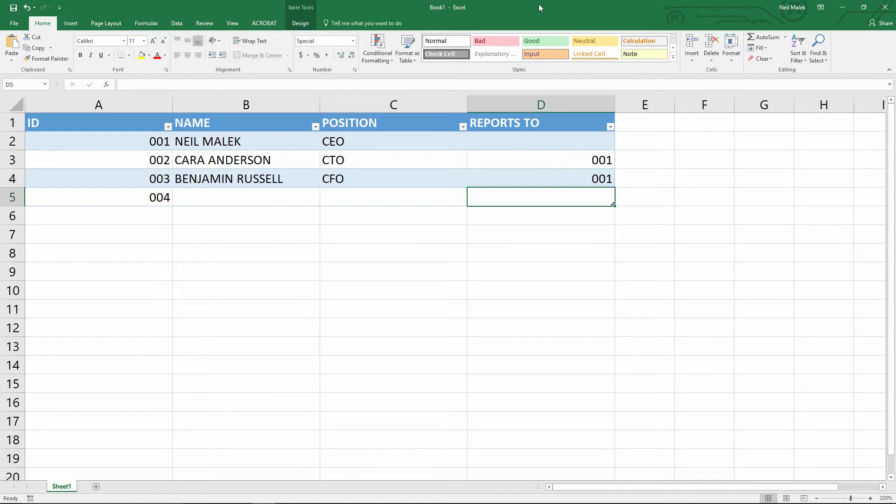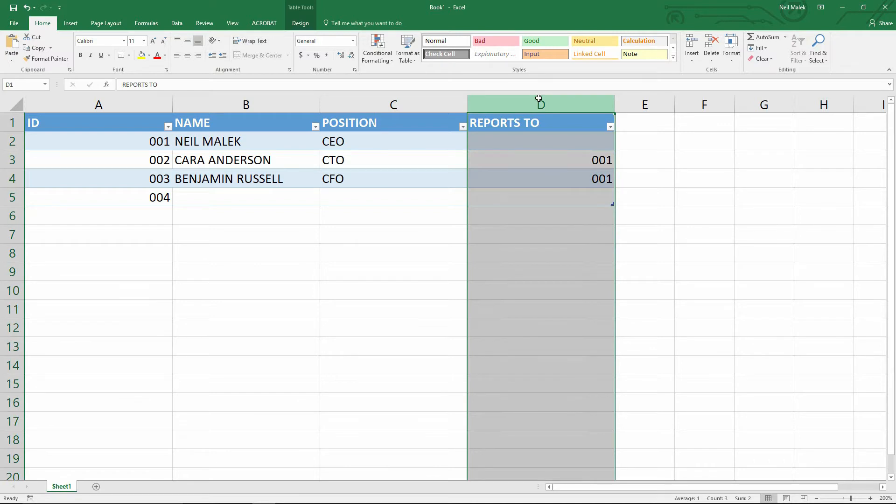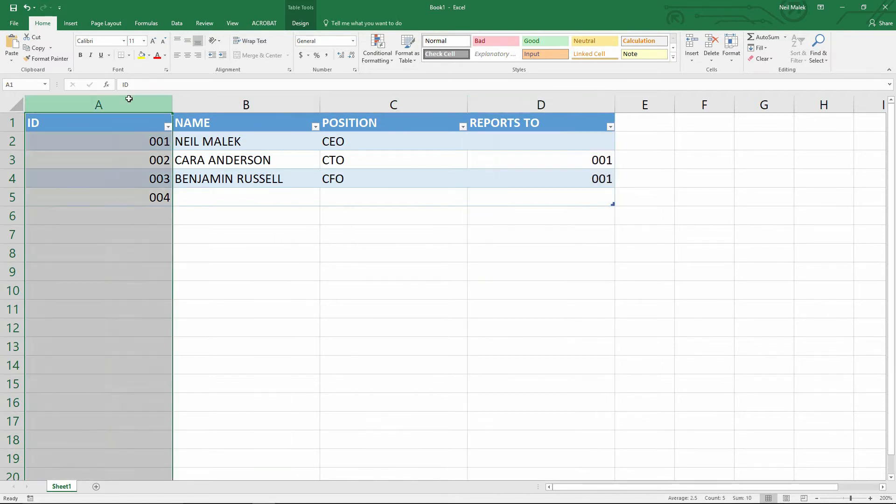Now, I'm going to go one step further, and in this reports to column over here on the right, I'm going to restrict reports to only those entries that are currently in the ID column over on the left.